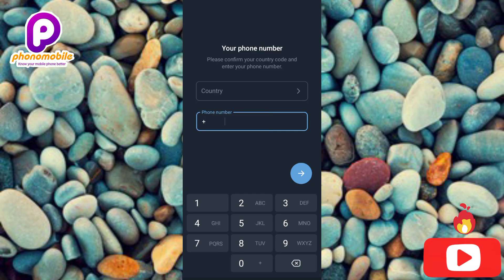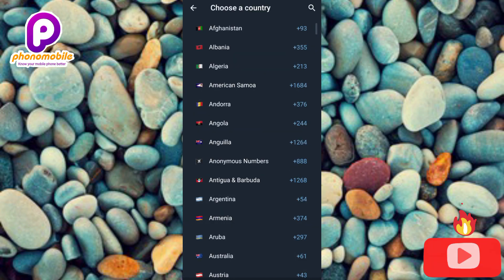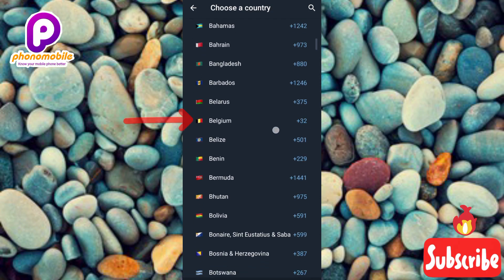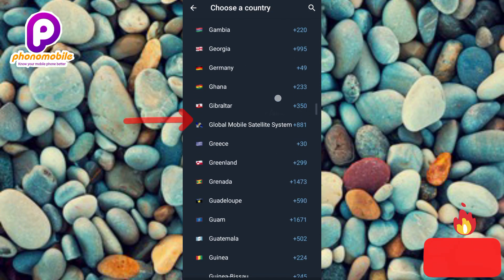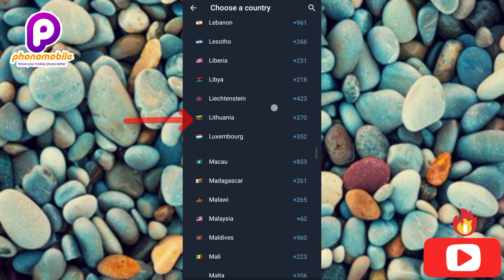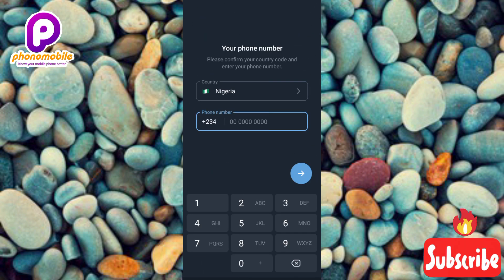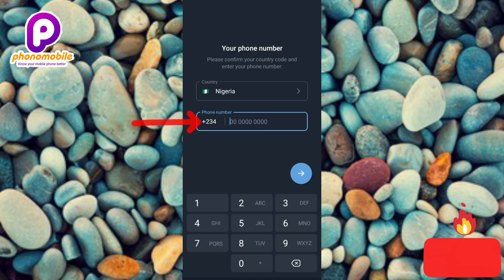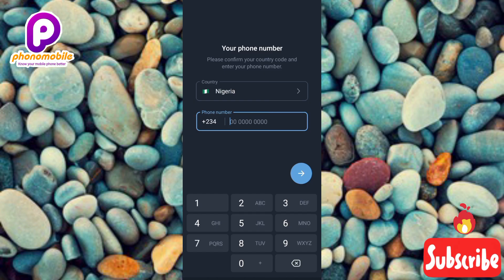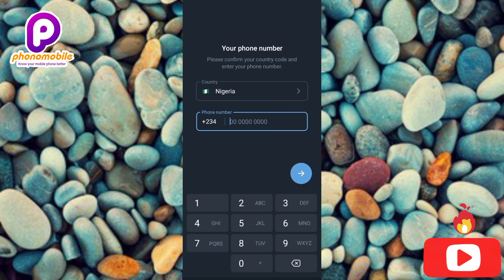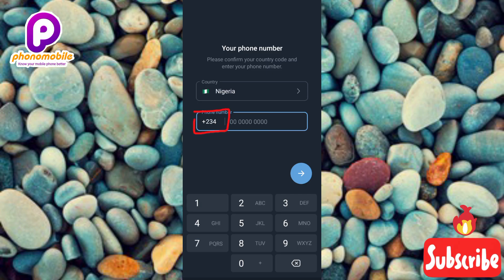Now it says 'Your Phone Number' — please confirm your country code and enter your phone number. I'll select my country by tapping on the country field and scrolling to find it. I've selected my country. The phone number you enter here must be the one associated with the existing Telegram account you want to log into — the same number that was used to create that account. Let me enter that phone number now.